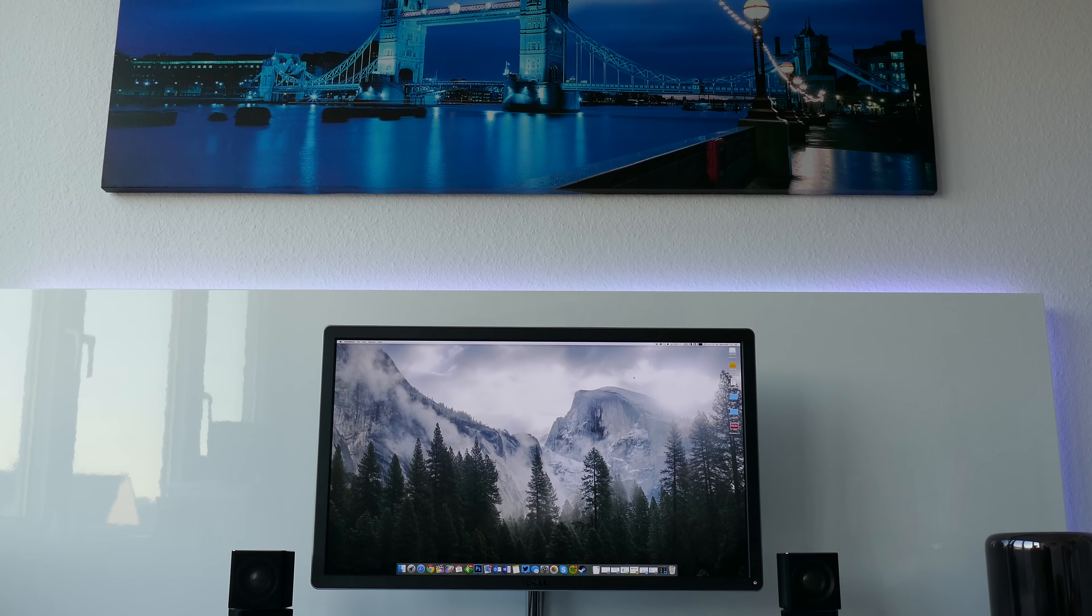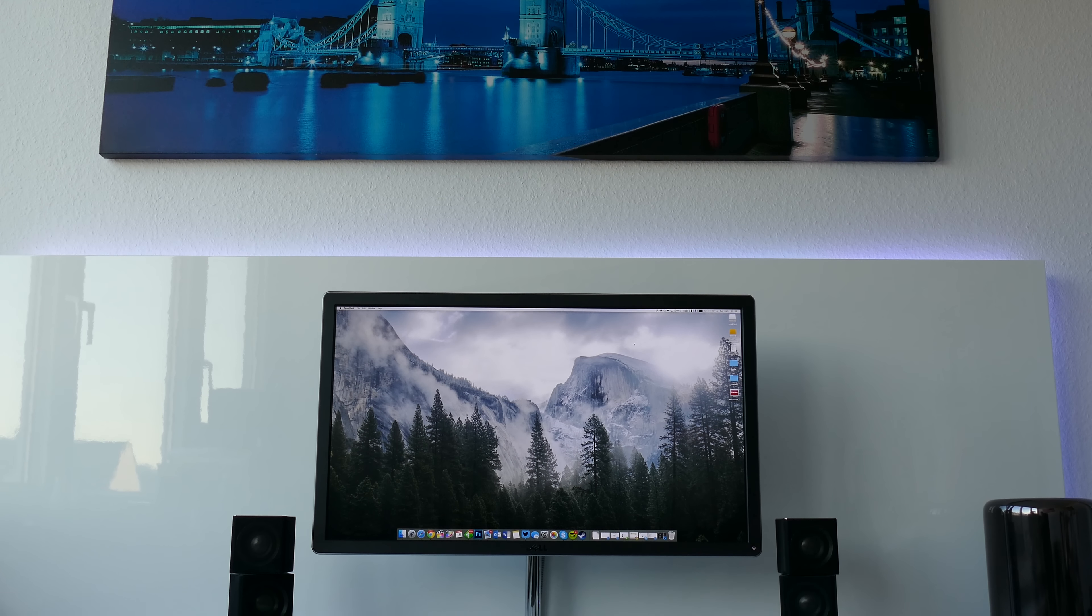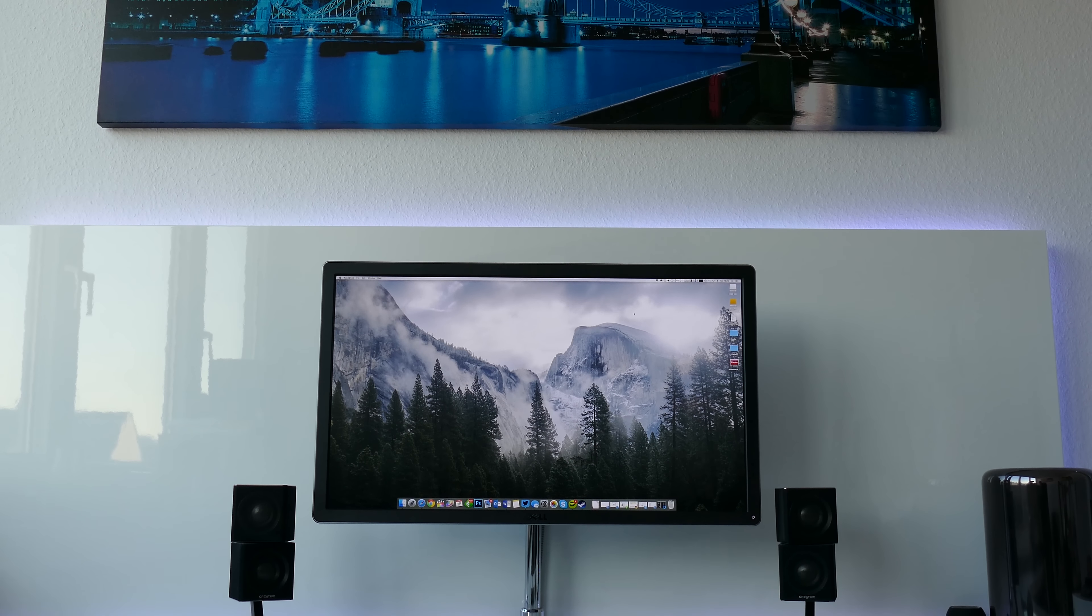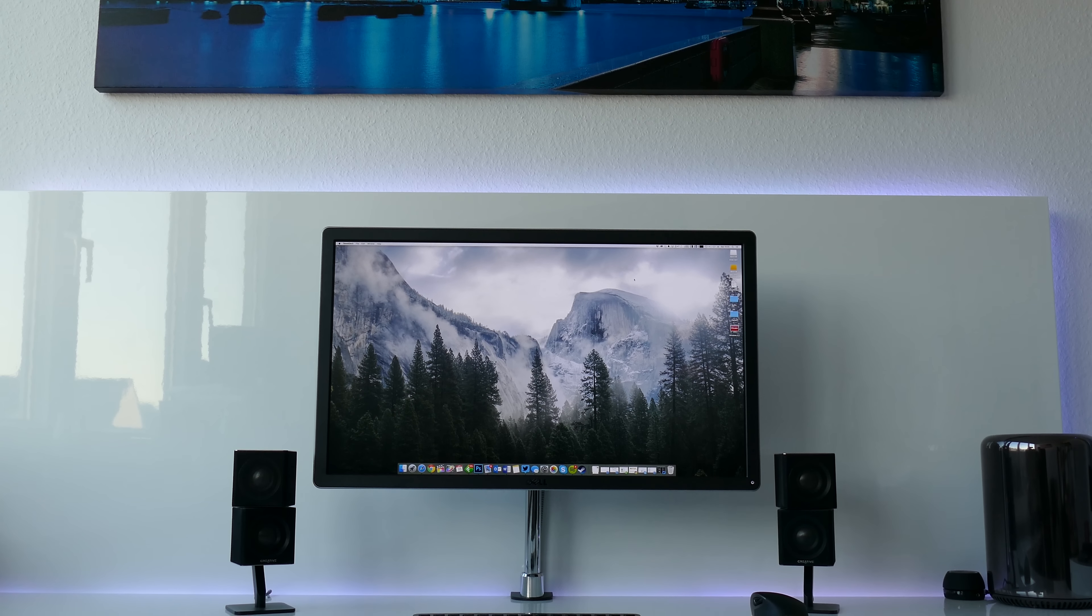So this won't be the setup that you'll see in a couple of weeks when I make a new office tour. This is just a temporary solution.